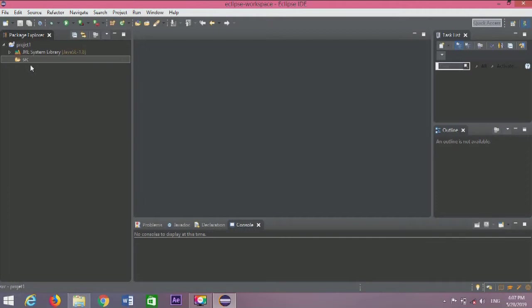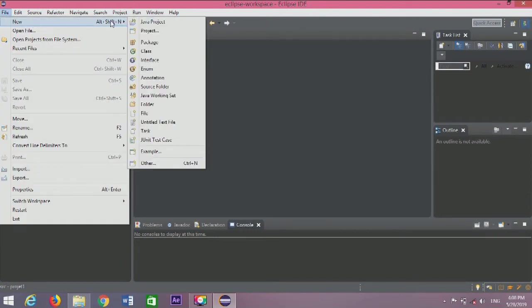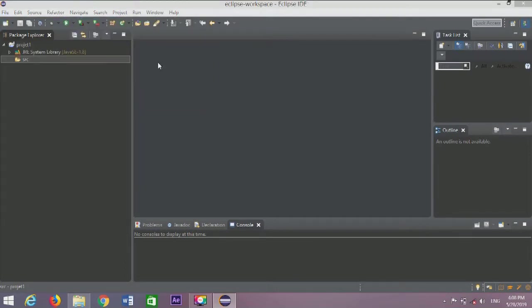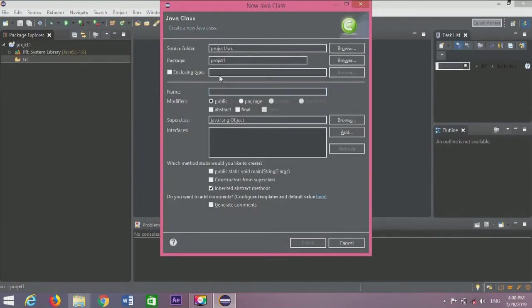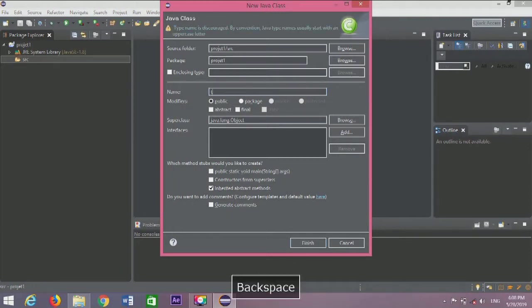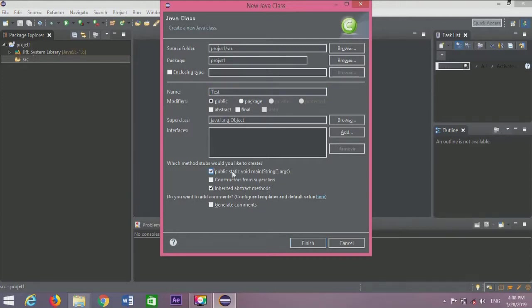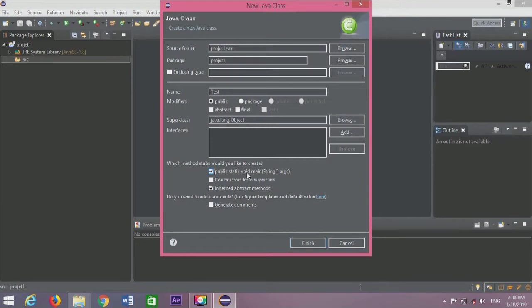Now we'll create a class. In the project explorer on the left, find the source folder. Click on it, then go to File, New, Class. We don't need to worry about the details yet. Name the class 'Test' with a capital T, and check the box for 'public static void main.' Then click finish.